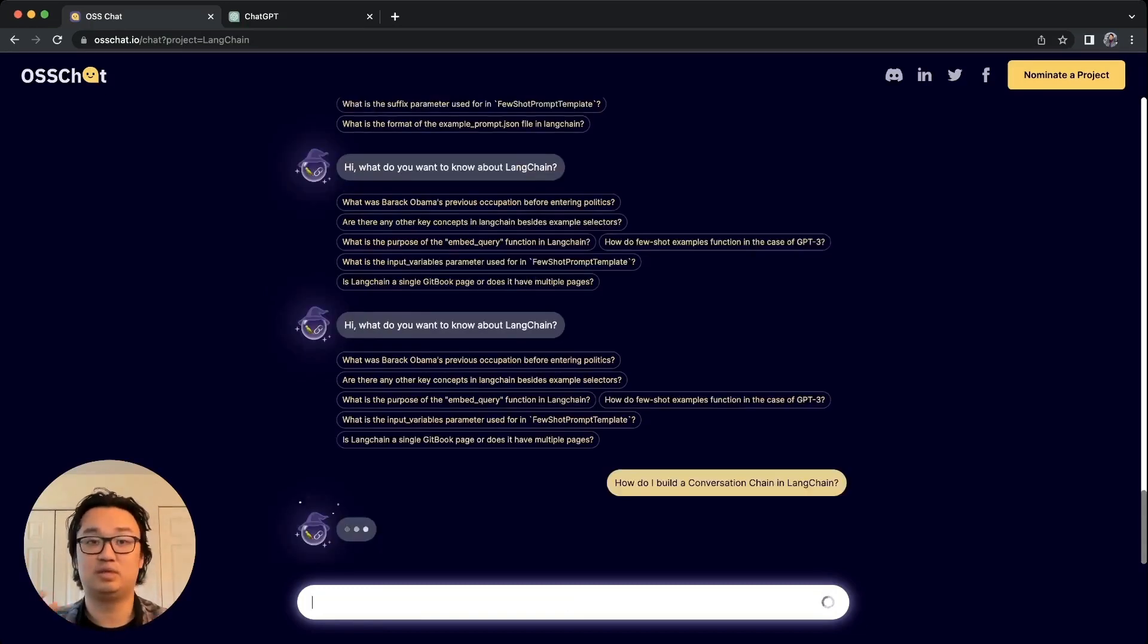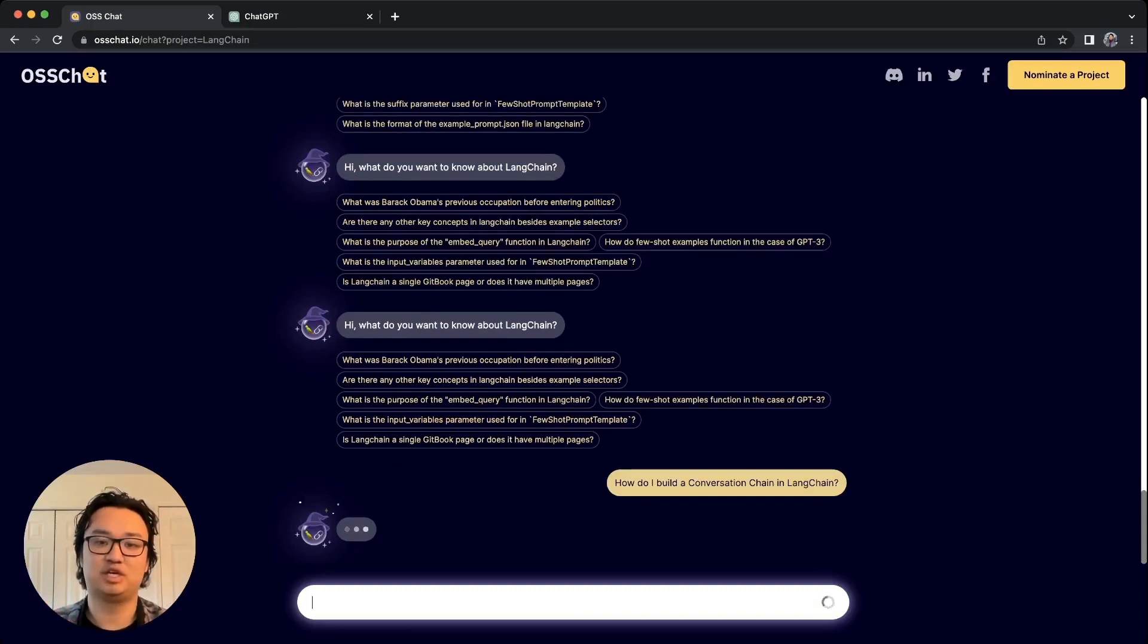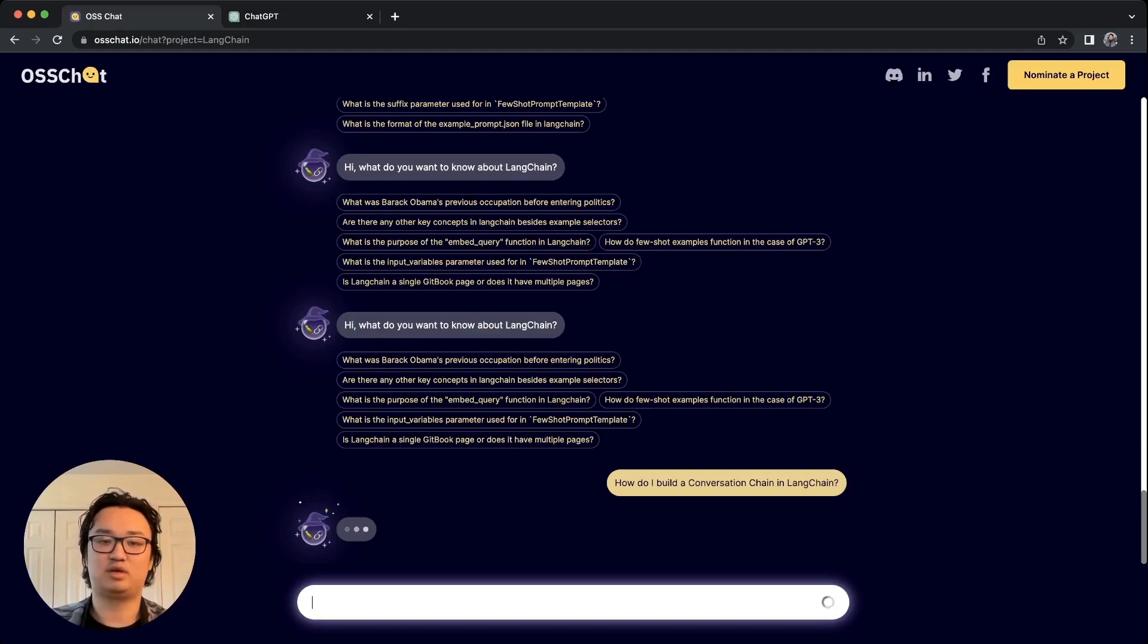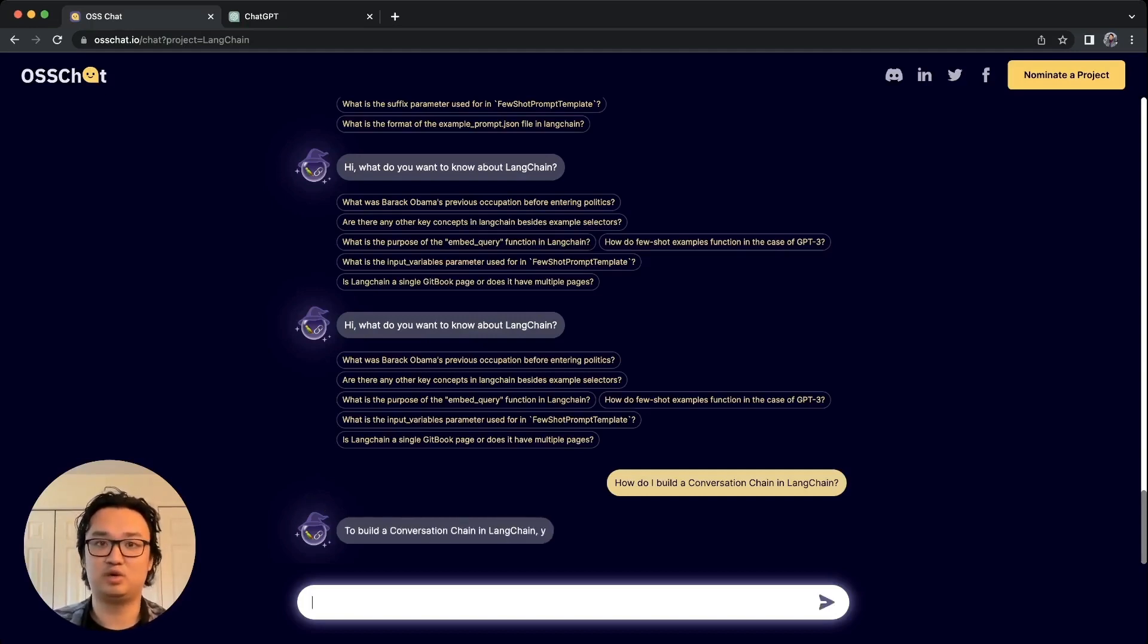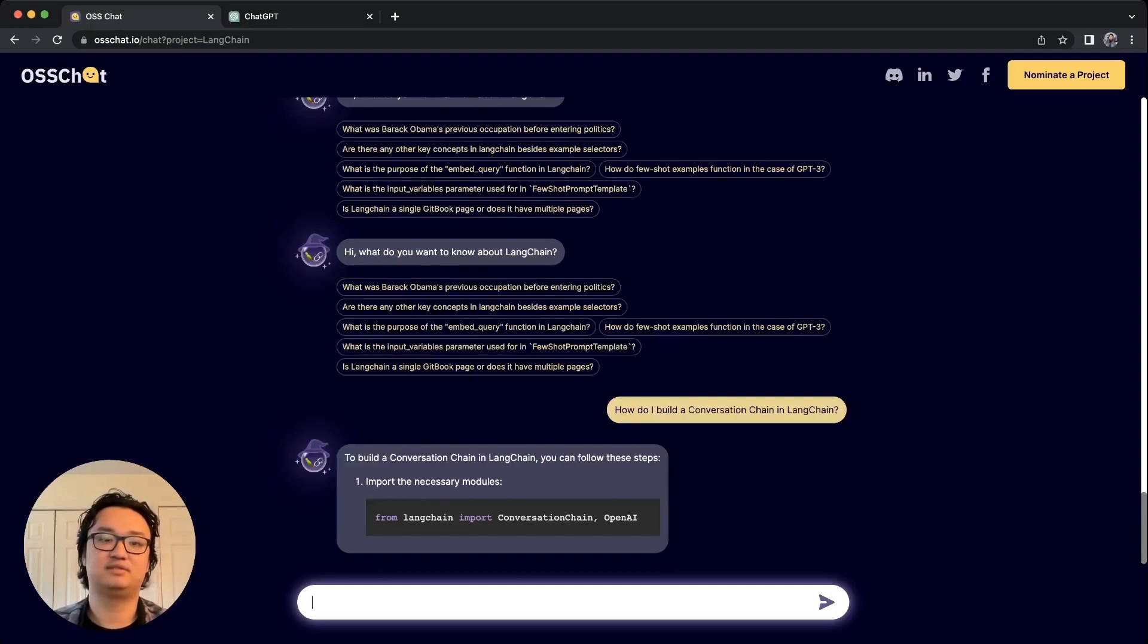What this should do is give me some guidance on how I can build a conversation chain using the LangChain framework, and it should also give me a little bit of code on how to build this.